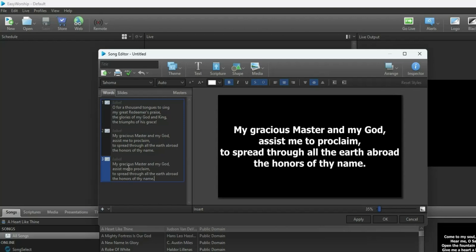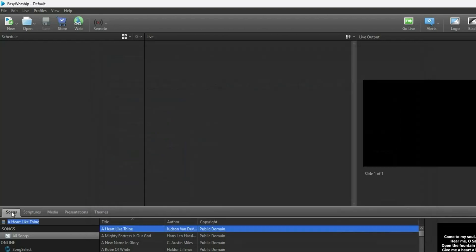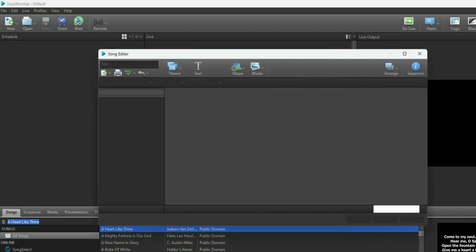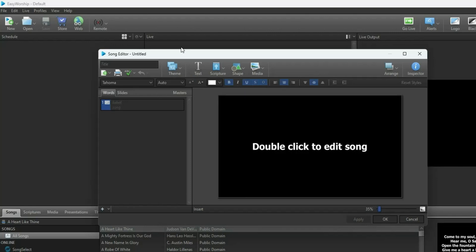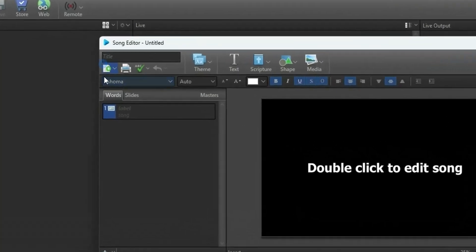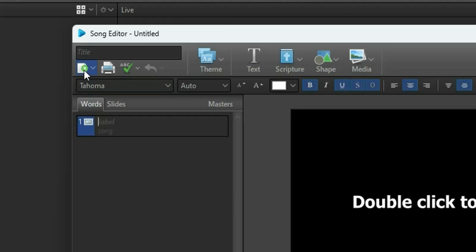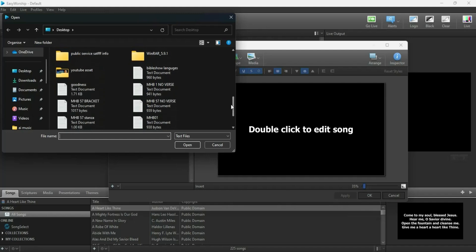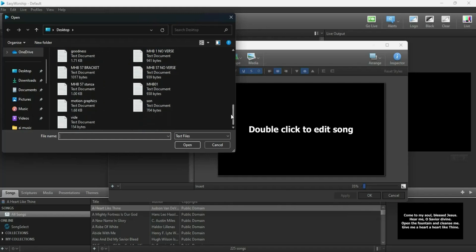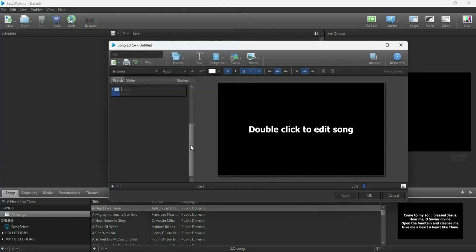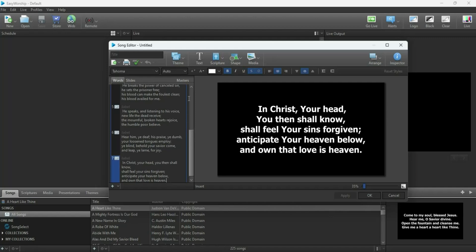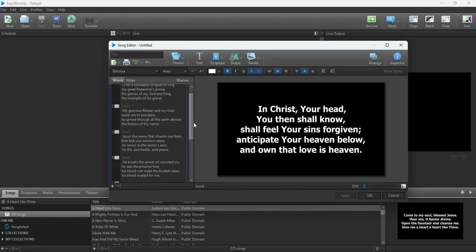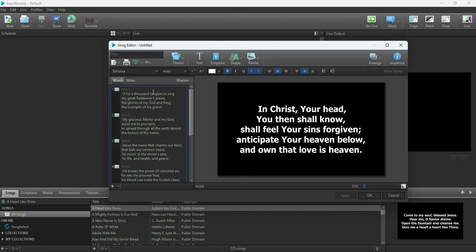So let me show you the simplest way to input songs into the EasyWorship database. Open your Song tab again and click the plus button. When your Song Editor opens, look at this icon — the arrow with a white-green background. Click on it, then look for the text file you have prepared. I'll open my Methodist hymn file like this, and your song is automatically populated into the EasyWorship database.